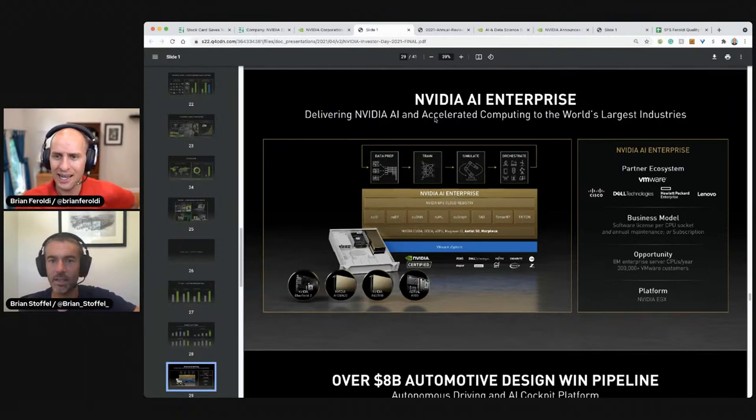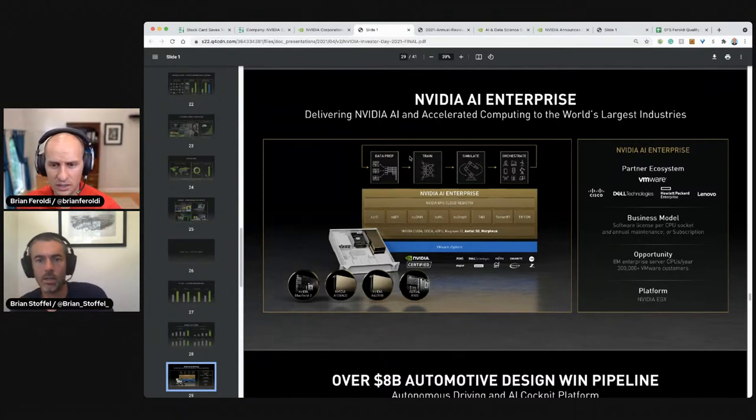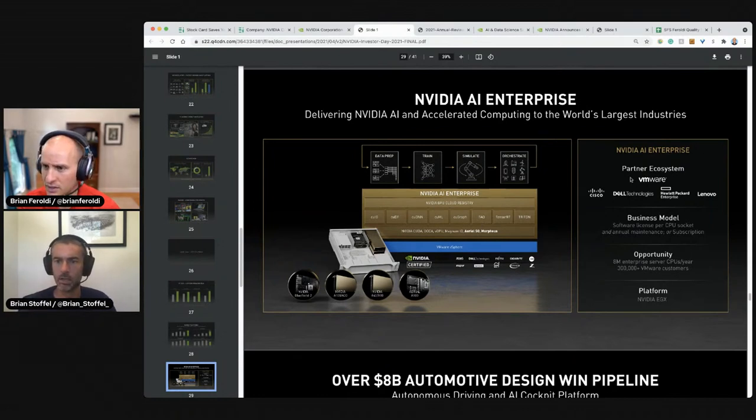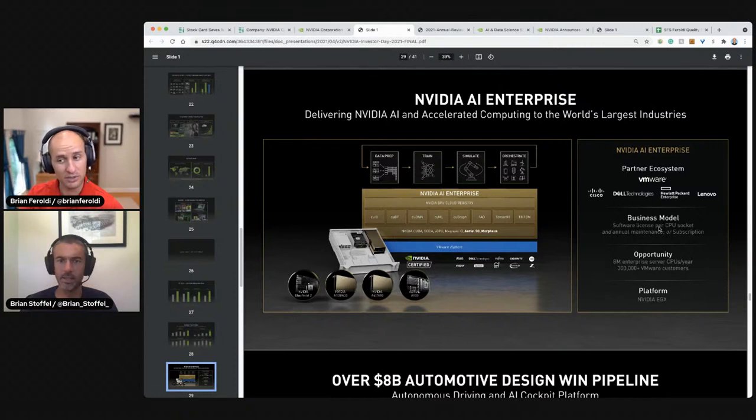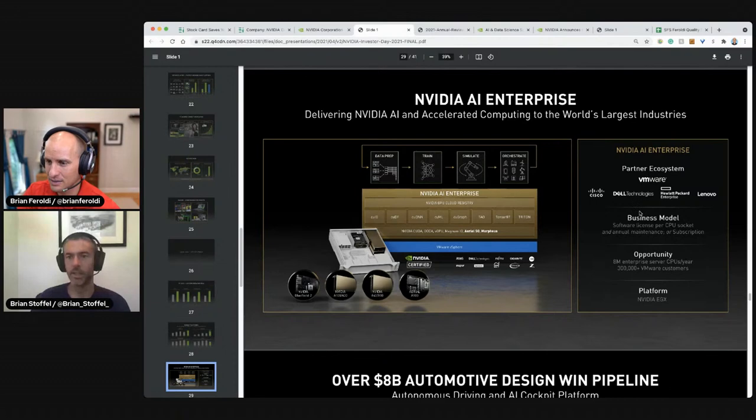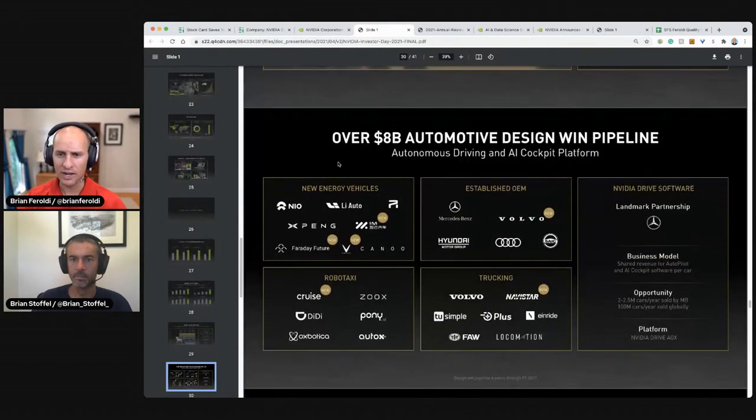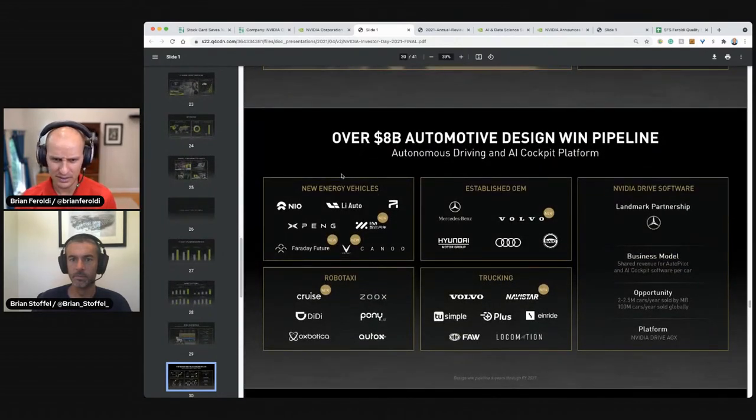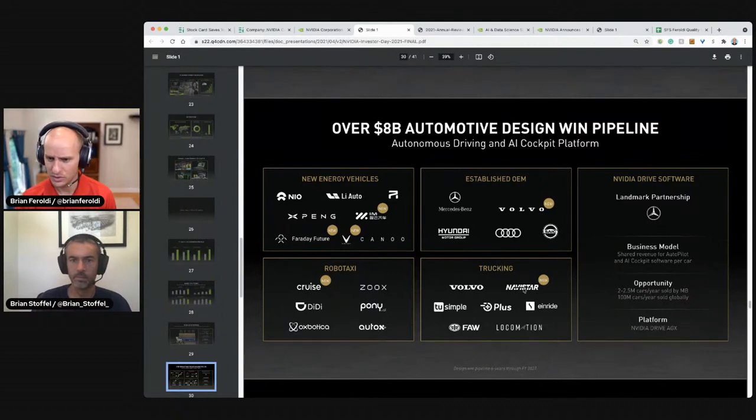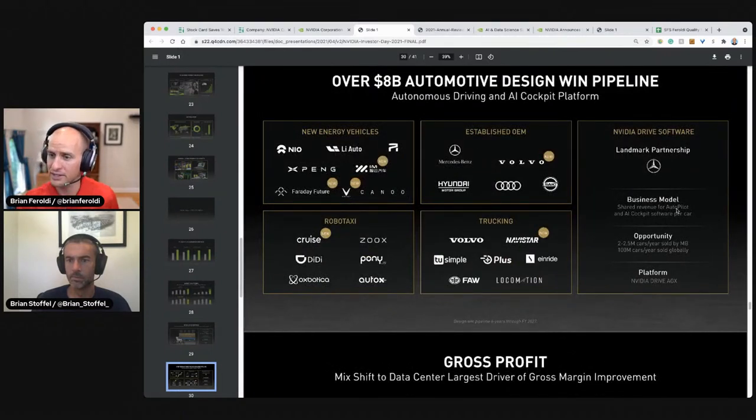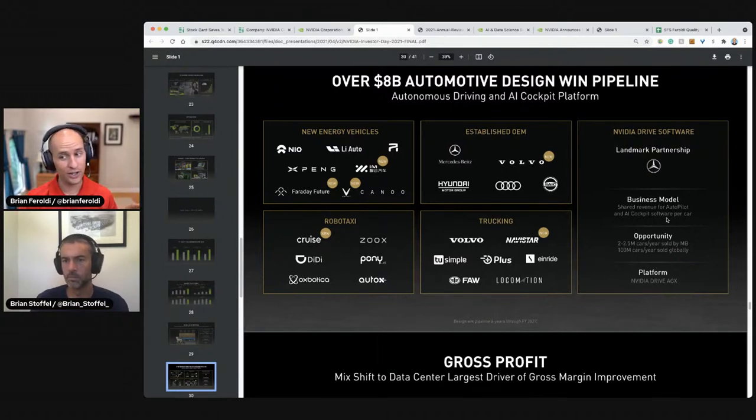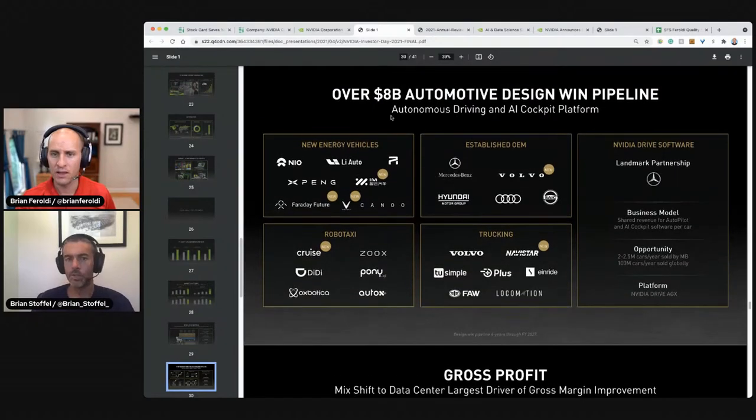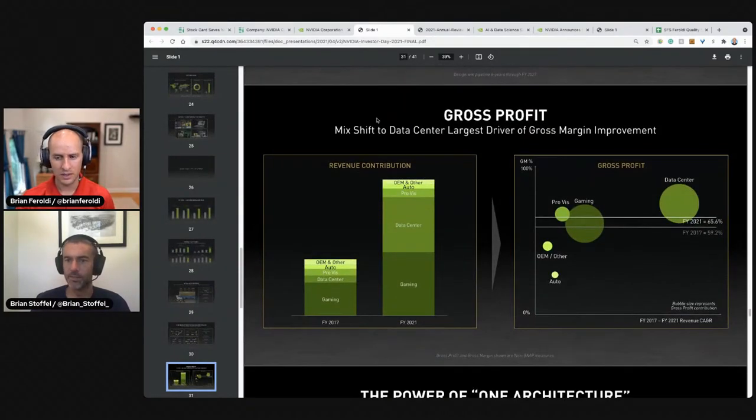Delivering NVIDIA AI and accelerated computing to the world's largest industries. So data prep, training, simulation, orchestration. So NVIDIA AI enterprise has these partners, and this is a differentiated business model. This is not selling chips. It's selling access to software license and maintenance or subscription either way, recurring over 8 billion in design wins. Faraday futures, Canoo, Cruise, Navistar, Volvo. Landmark partnership is with Mercedes Benz, shared revenue for autopilot and AI cockpit software per car. Also recurring revenue. A hundred million cars a year sold globally. So they've built platforms. They're more than just chips.